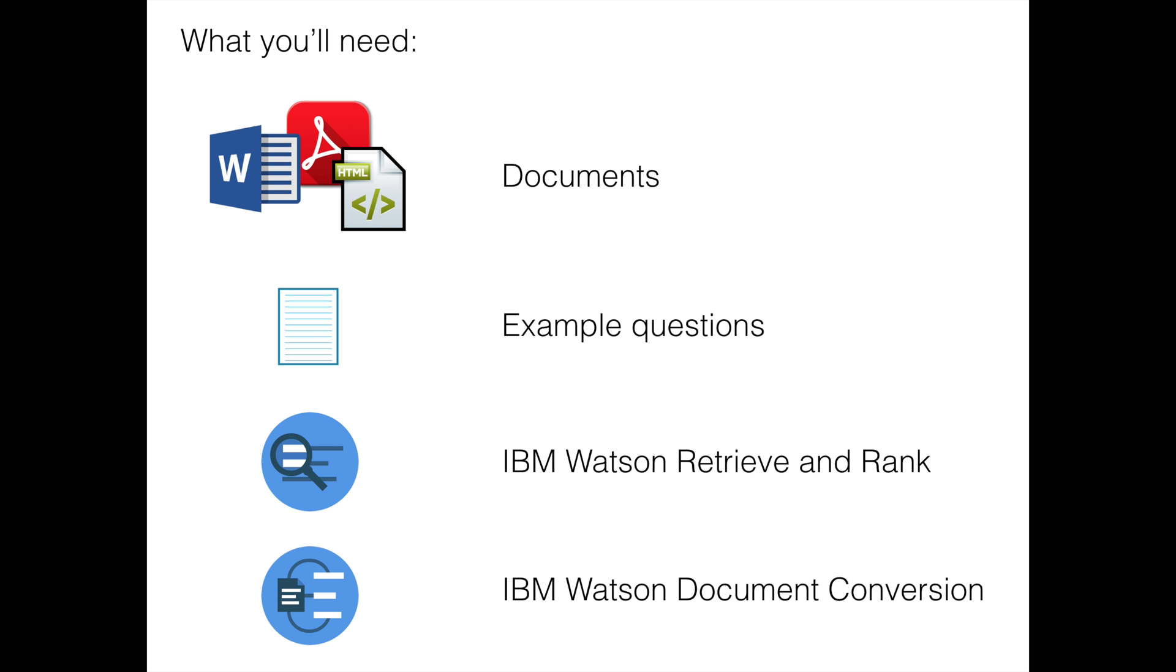And you'll need a couple of services from Bluemix: Retrieve and Rank itself, as that's what you'll be training, and Document Conversion, which is used to help extract the contents from your documents.